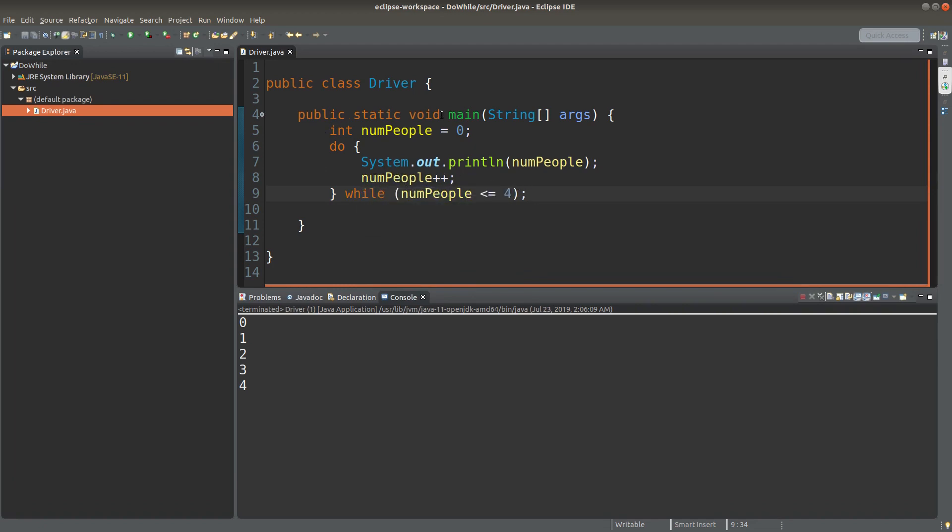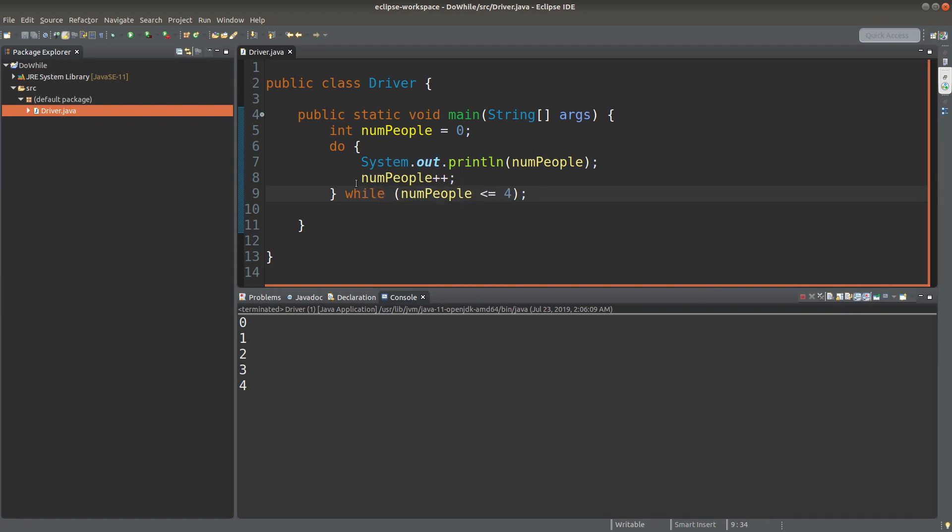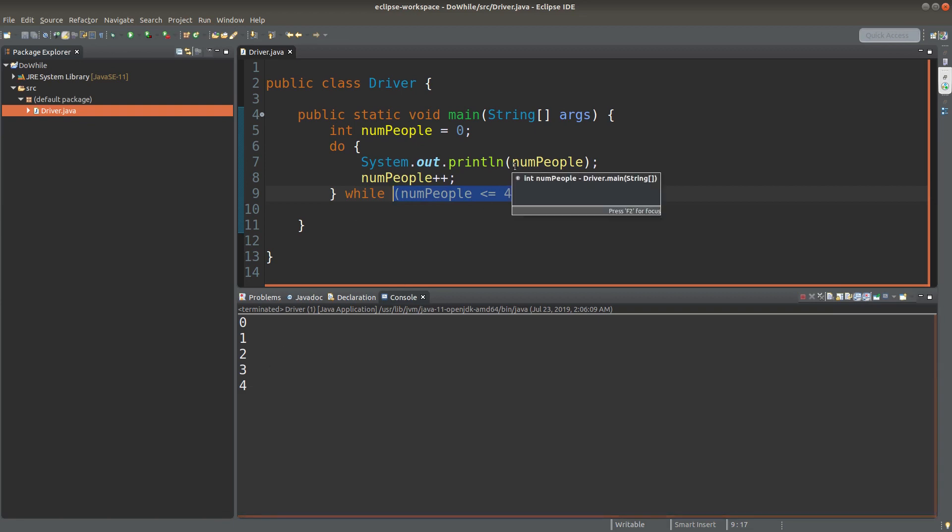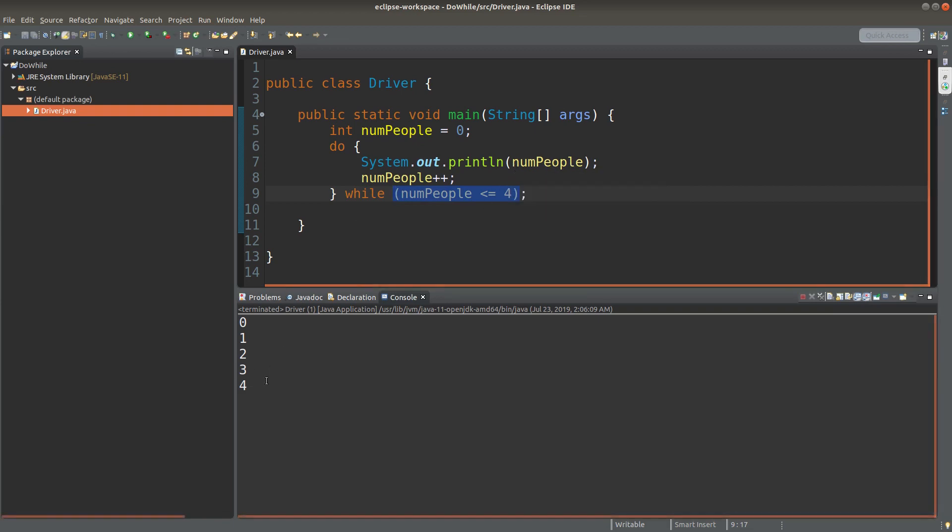And we go to four. And then numpeople would become five. So when numpeople becomes five, this condition is violated. So the looping will stop. And the final value to print out will be four.